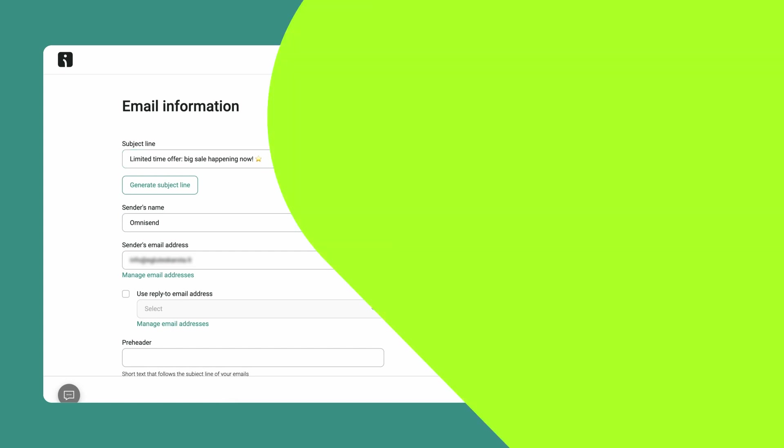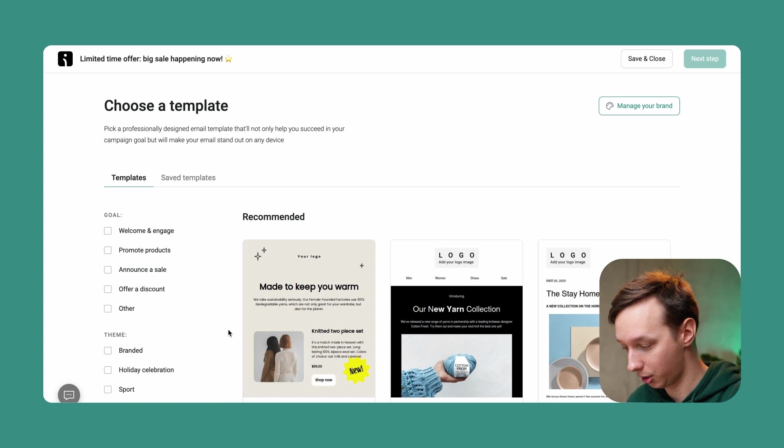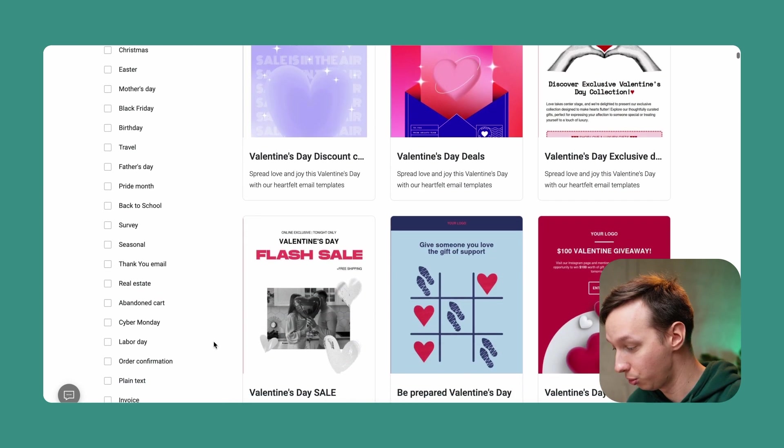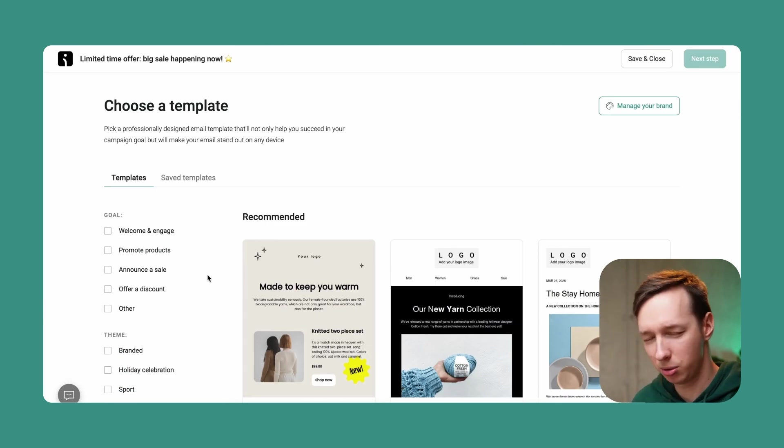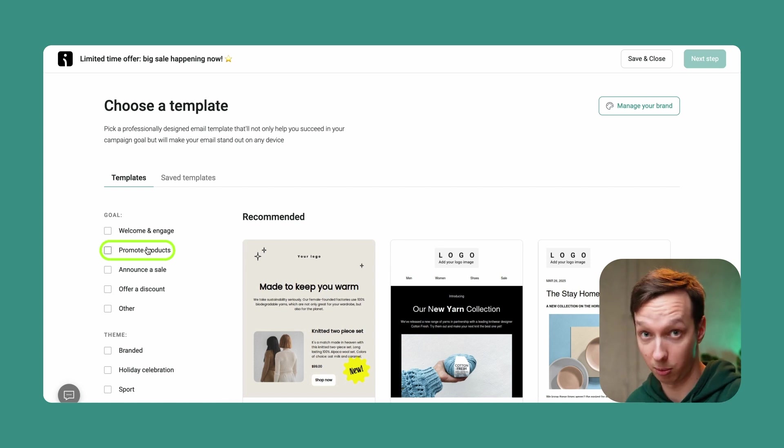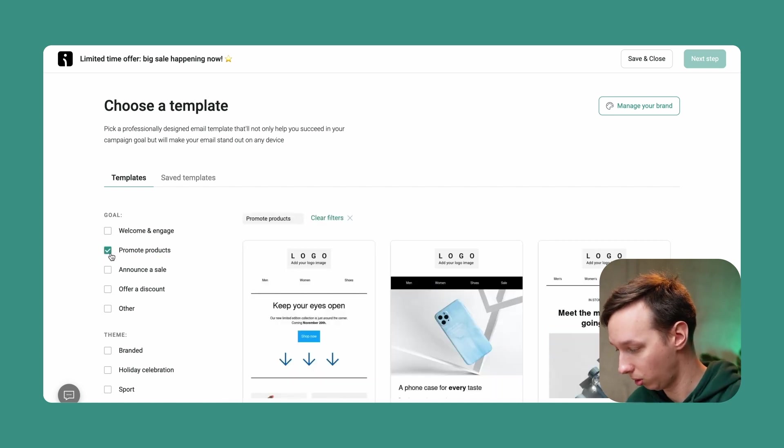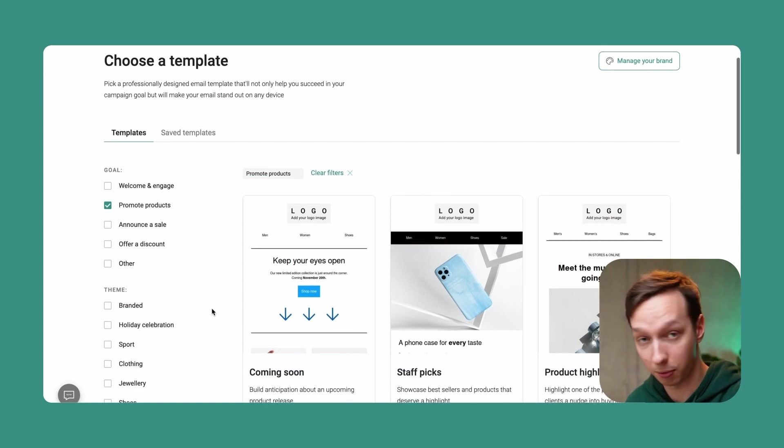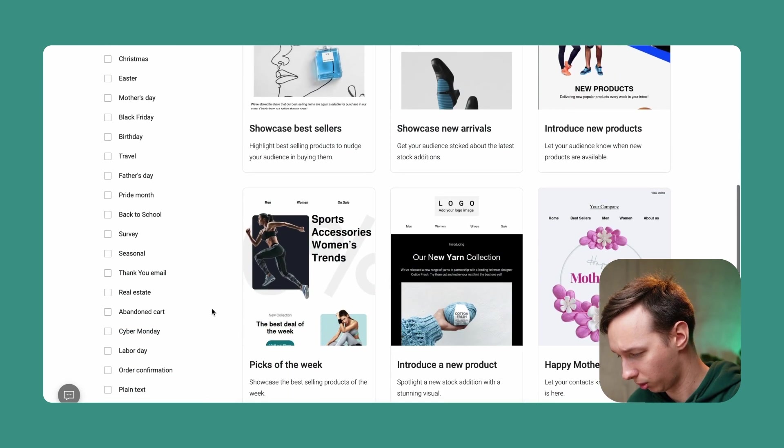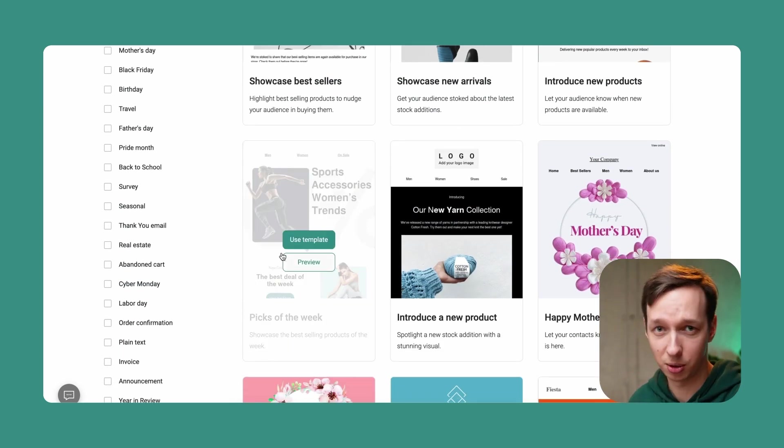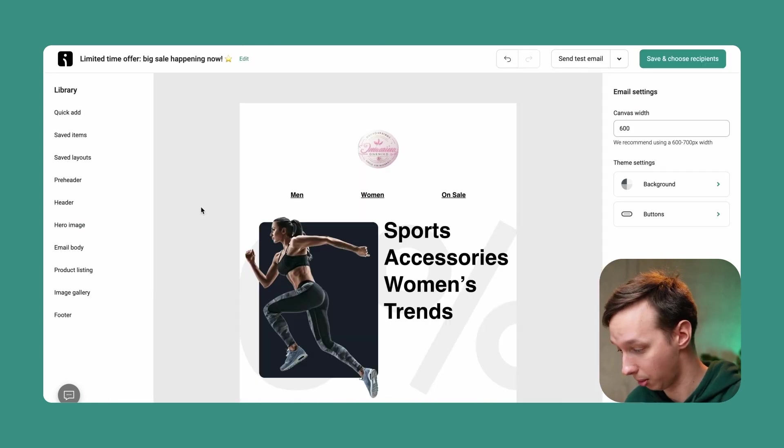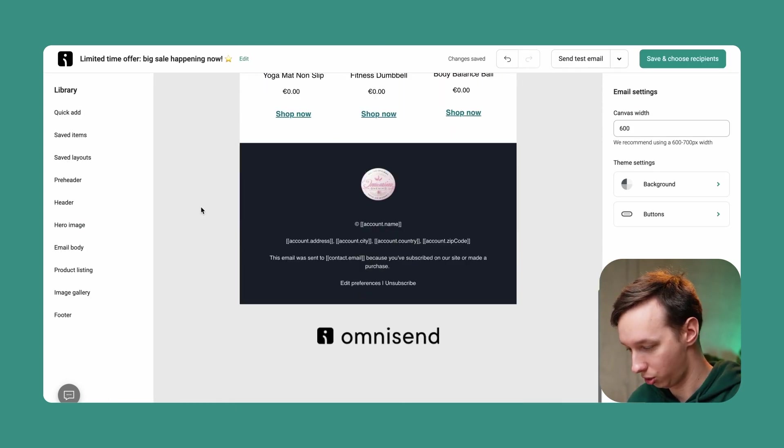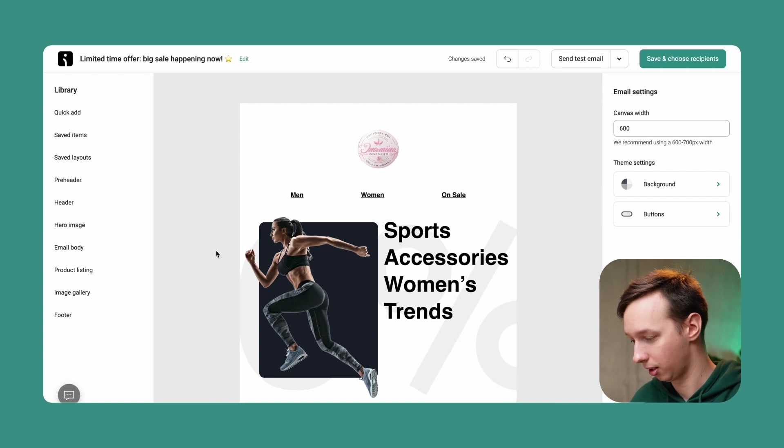So let's choose the email template. What we have is a lot of templates, a lot to choose from and a lot of use cases. But what we want is just to promote our products in this case. So we're going to create the goal of promote products over here. We're going to scroll down and I kind of like this one. So I'm going to choose this specific template and now we can check it out and adjust it to our liking.